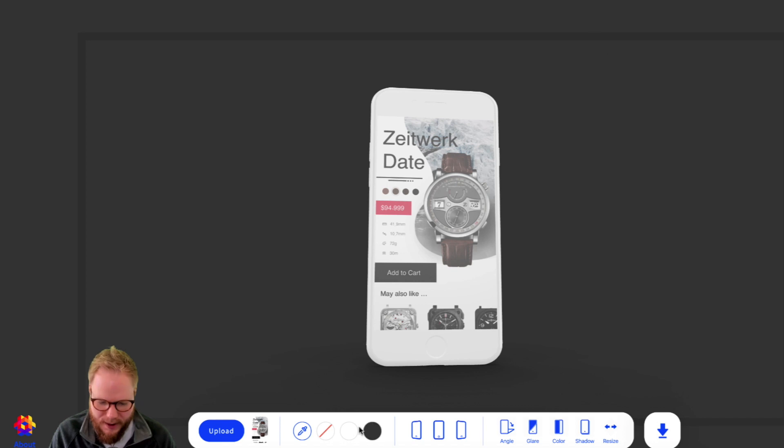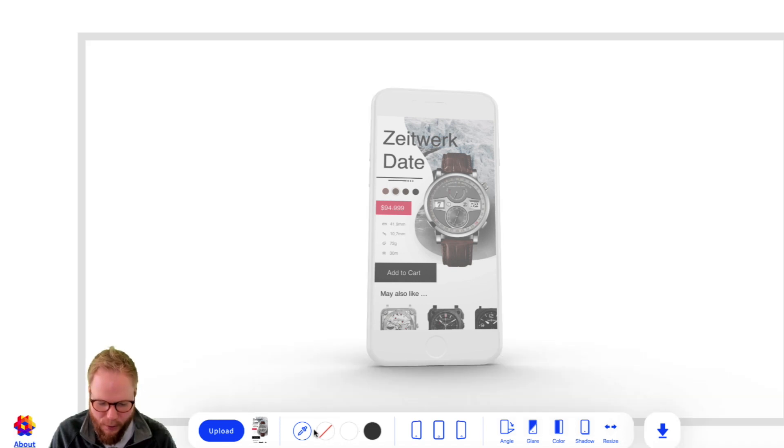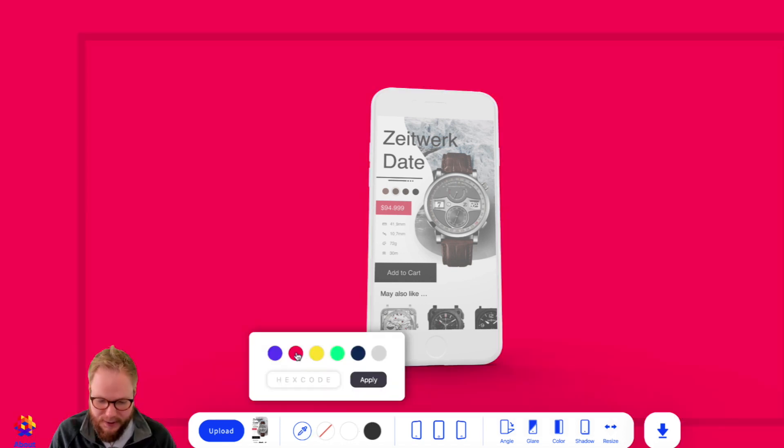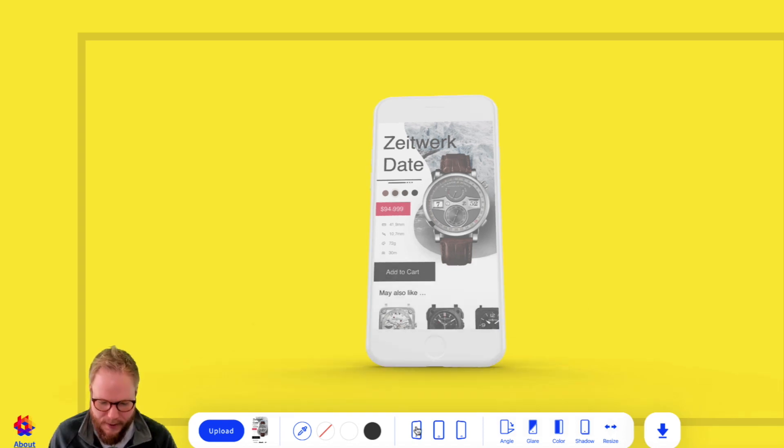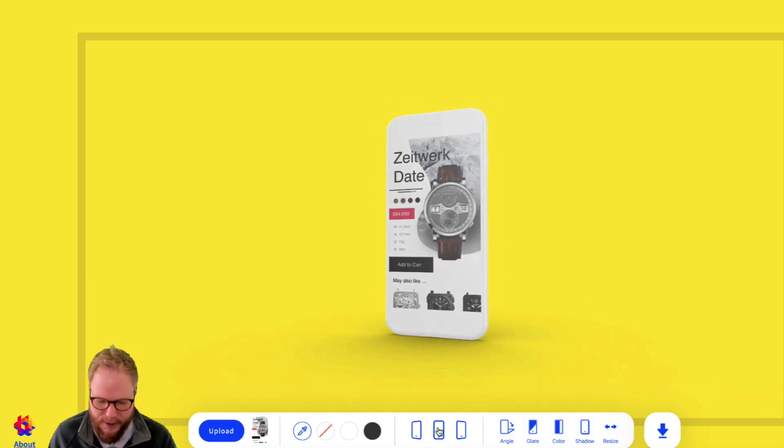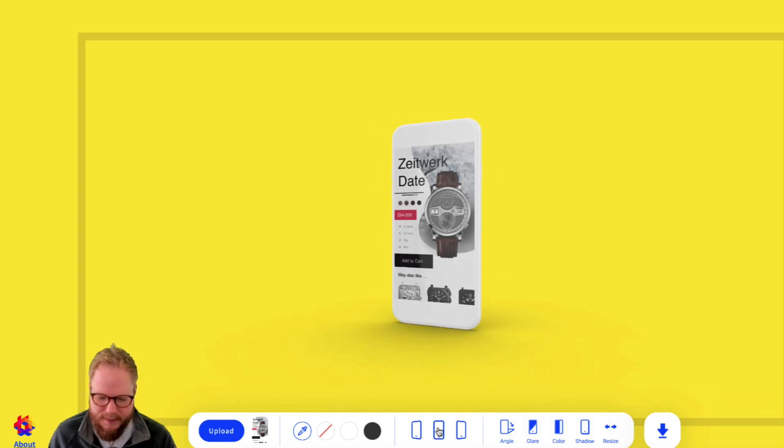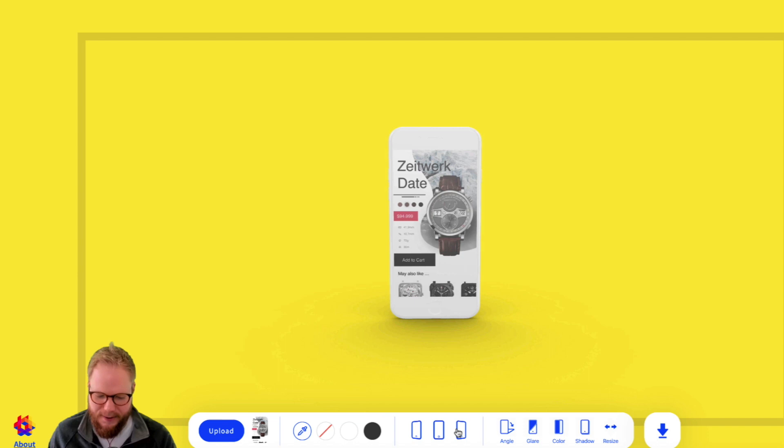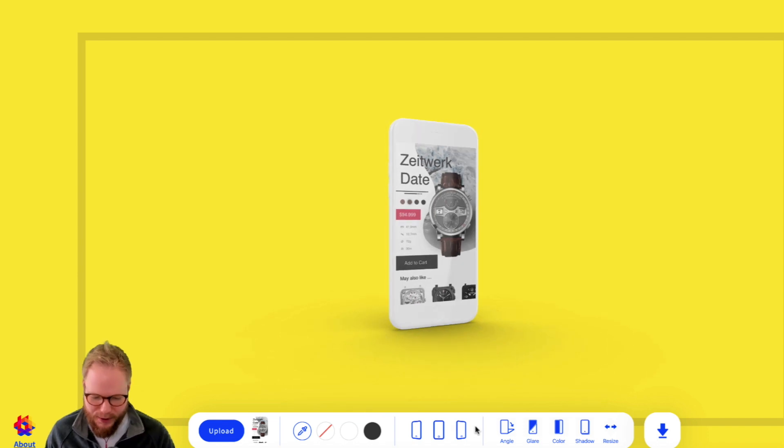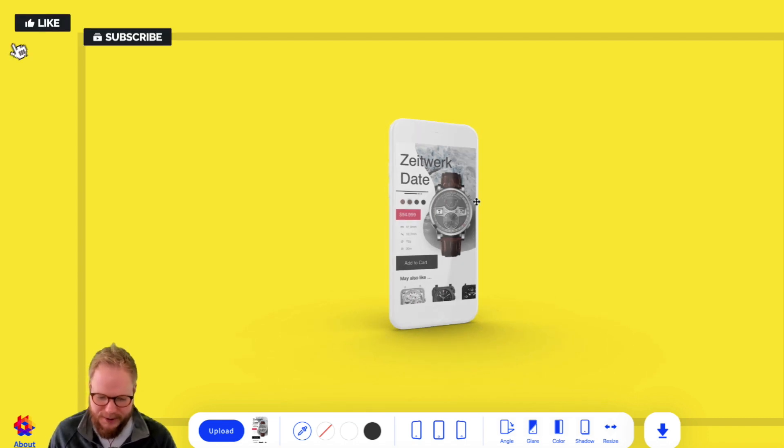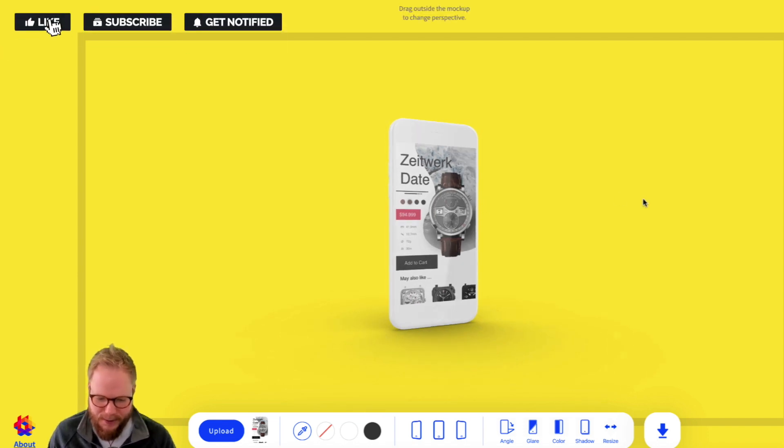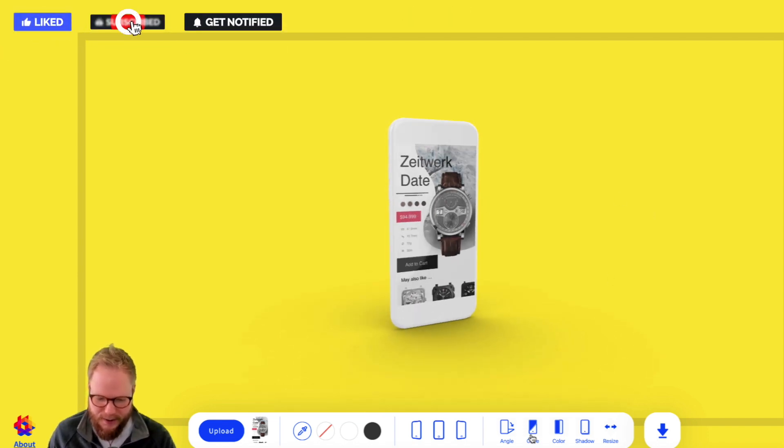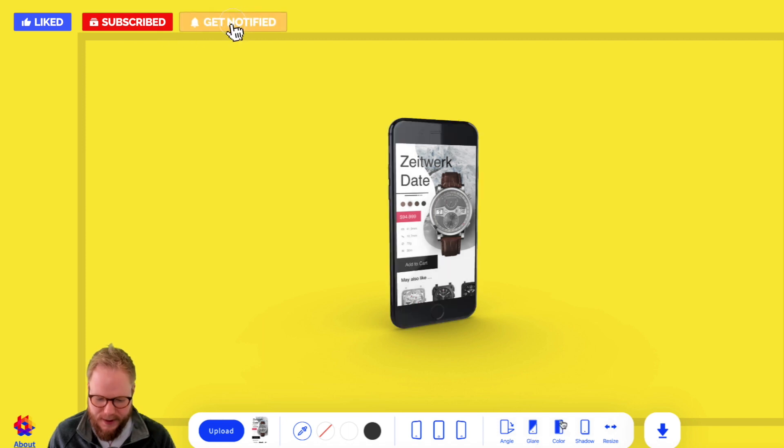You can also change the color of the background - pick a shade. Let's say if you want it to be red or something like yellow. Then you can also reposition it dynamically so you can have almost like a podium experience to see how your mockup could look like from just the edge. You can add glare or remove that glare.